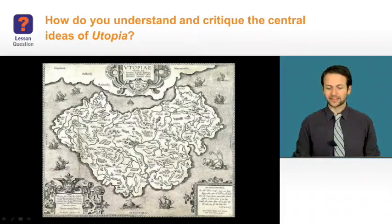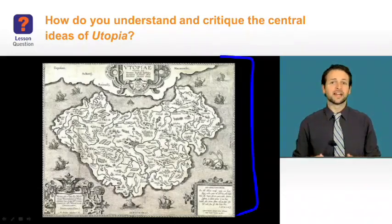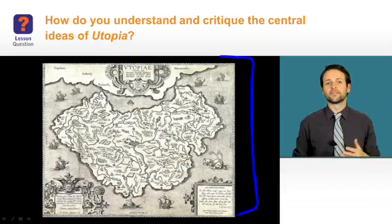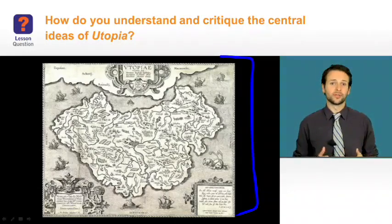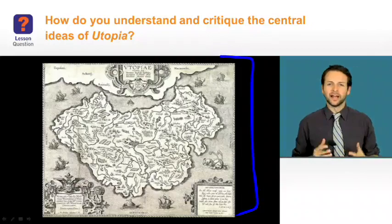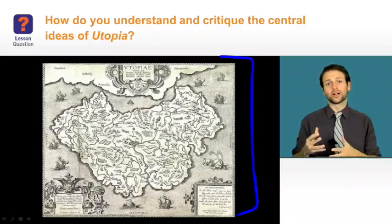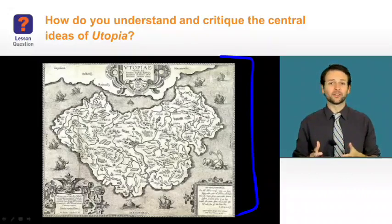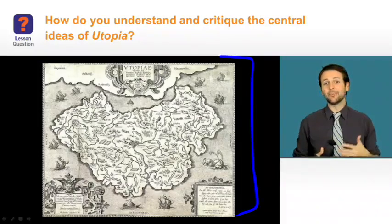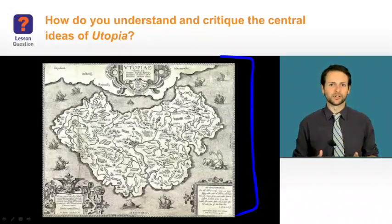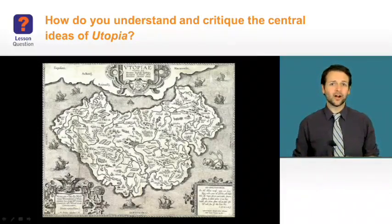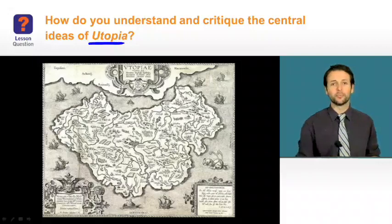Now, take a look at this image. This is an illustration of a fictional land in a text called Utopia. Think about if you've ever heard the word utopia before. Utopia was a word created by the author of this text, but it's now become a part of the English language. You're going to learn more about that author in this lesson and about the text, Utopia.